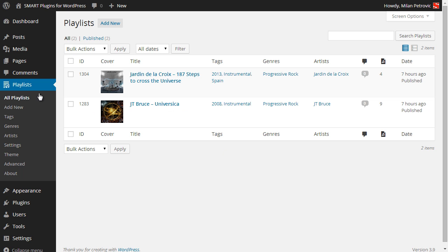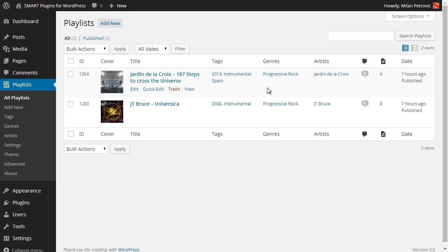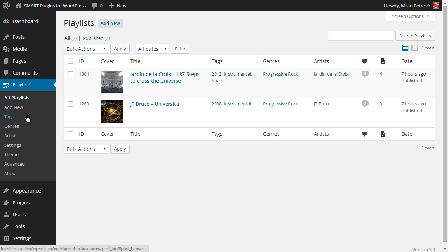Playlists have their own menu where you can see the list of available playlists and all the different things each playlist has. You can manage tags, genres, and artists, and you have settings for this plugin split into several panels.